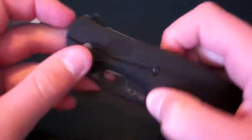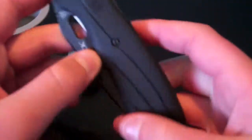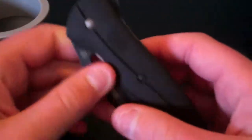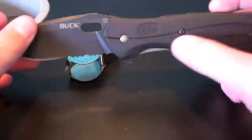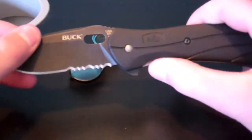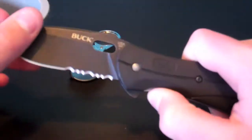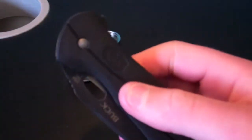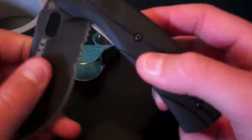What's up YouTube, I'm C333339 here, coming at you with a review of the Buck Vantage Force.